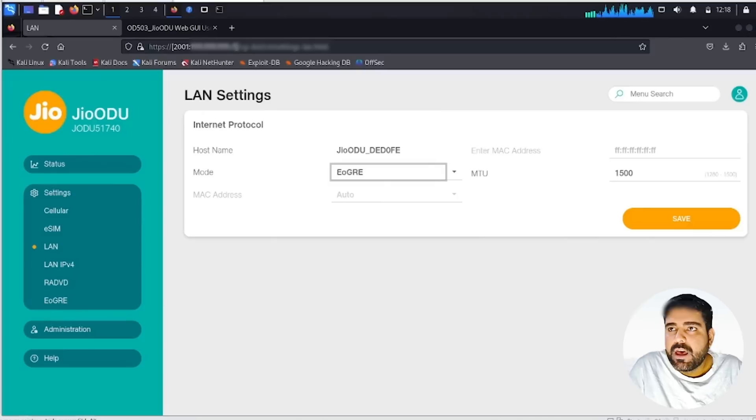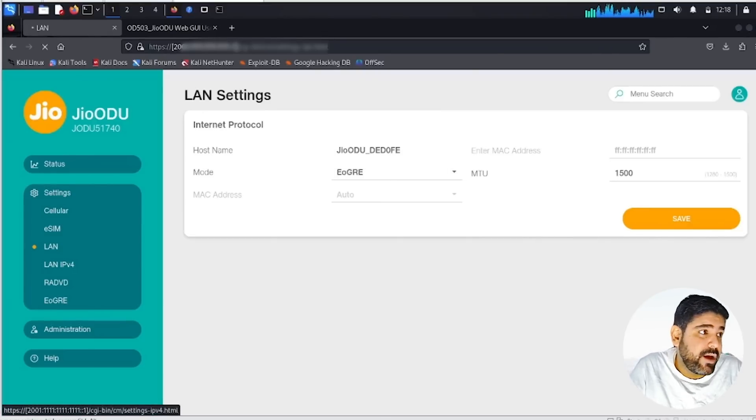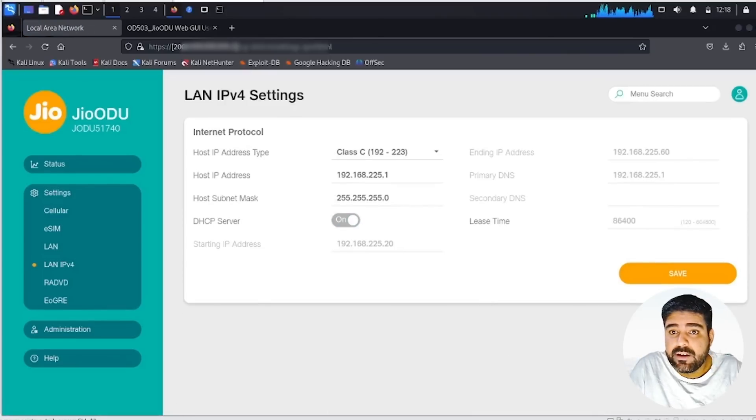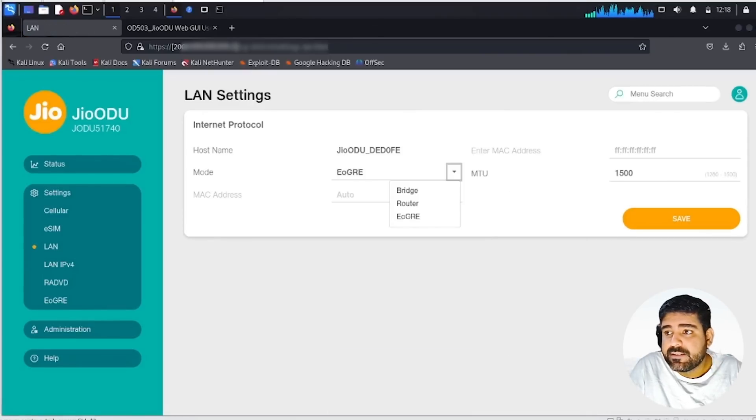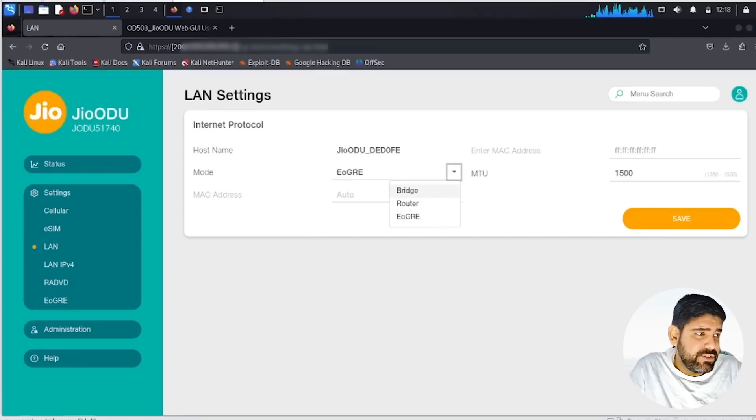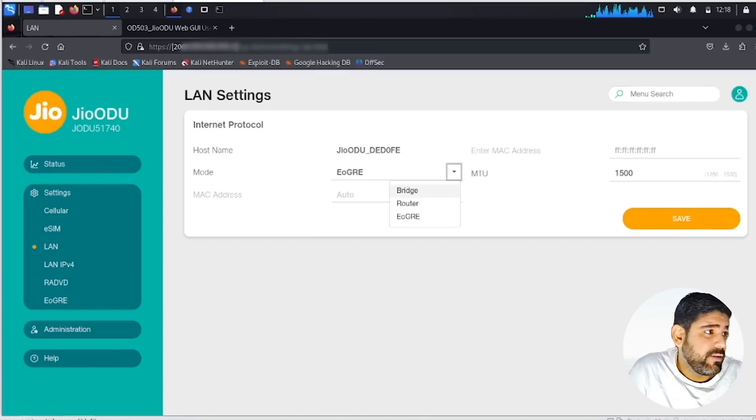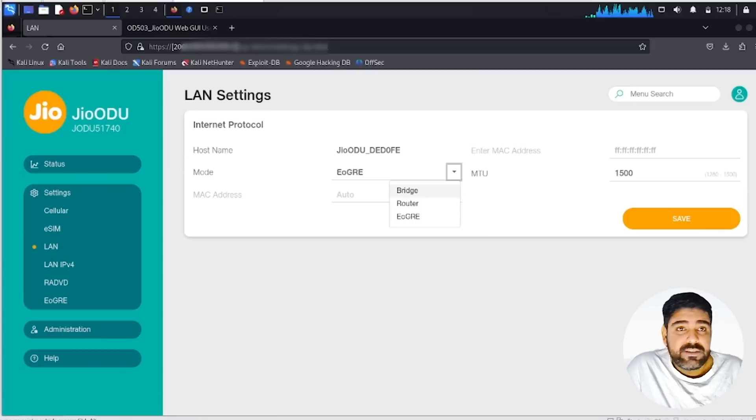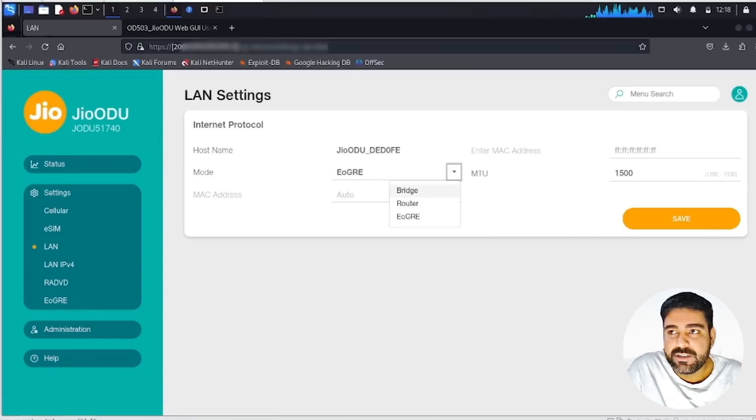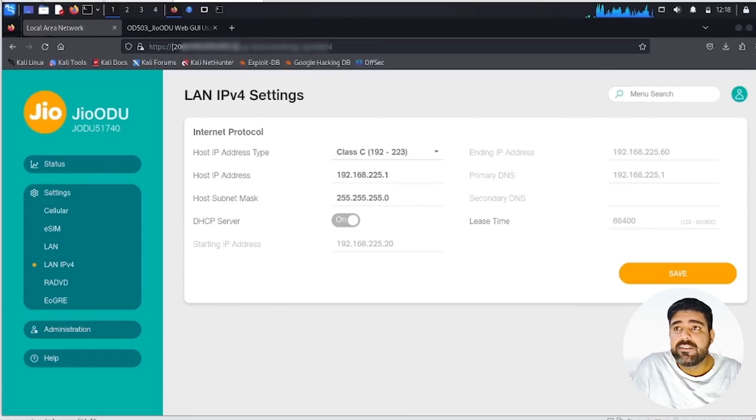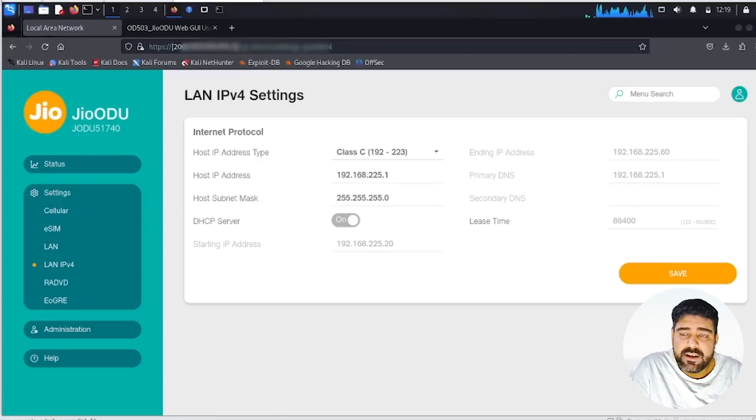Moving ahead to the LAN settings, we have EoGRE selected by default, but we have different LAN settings. We can use it as a router, as a bridge, or EoGRE which is by default. I'm cautious about switching the modes because I don't want to lose access to be very honest. First I need to find out in the hardware where the reset button is so I can get the default configuration back and access it again.